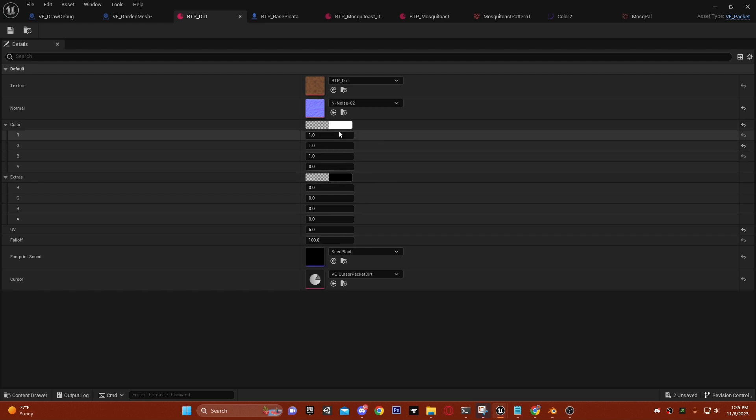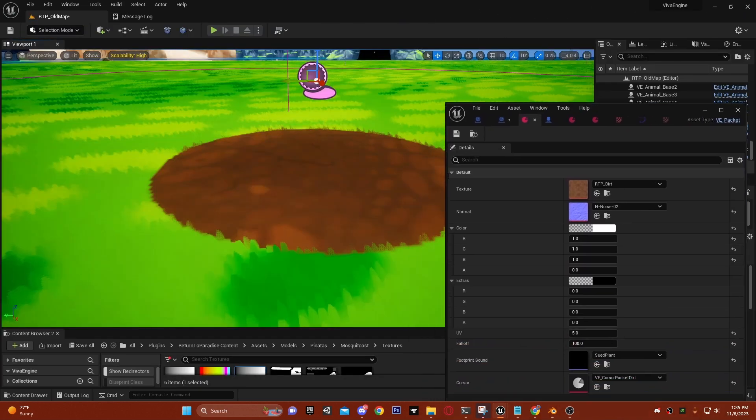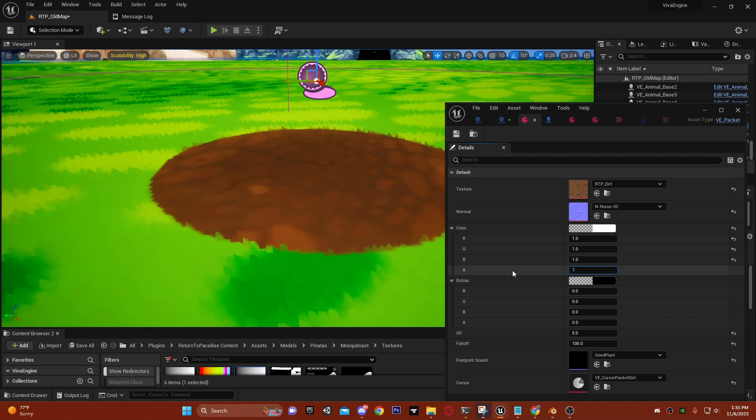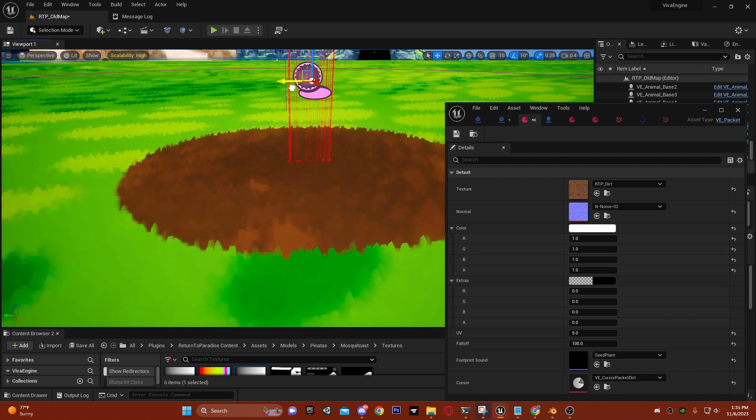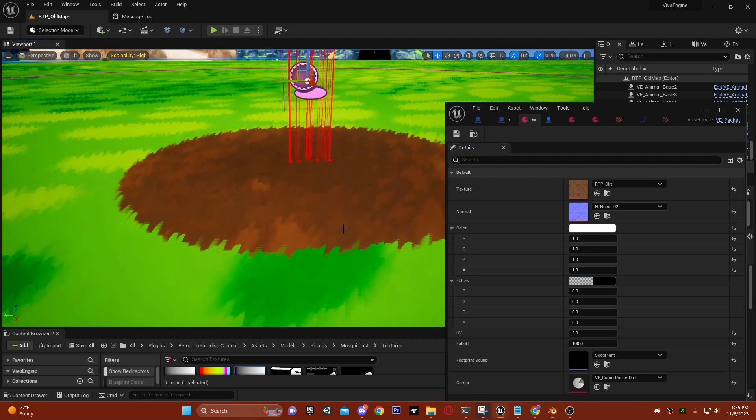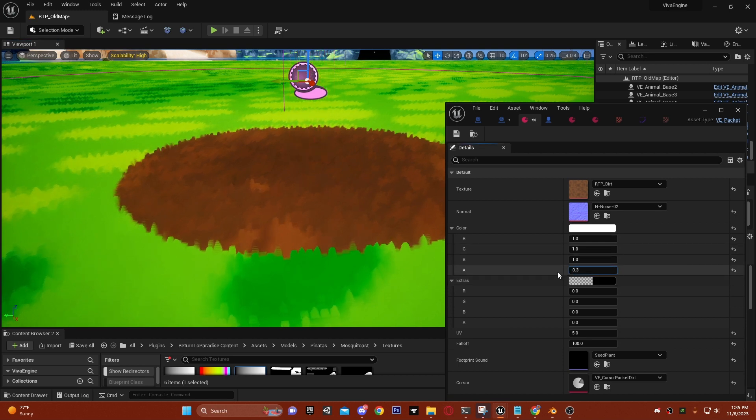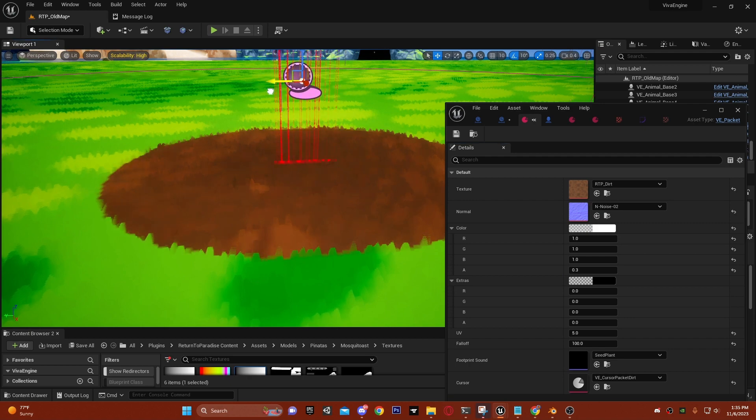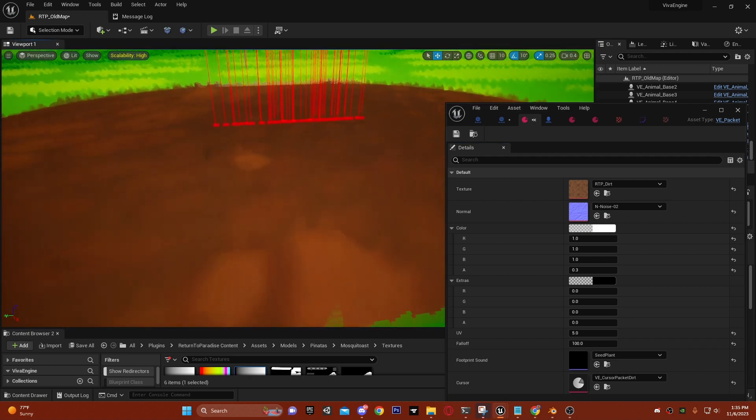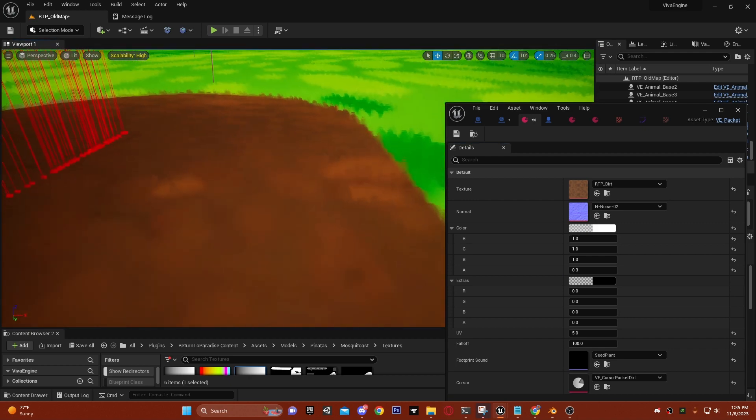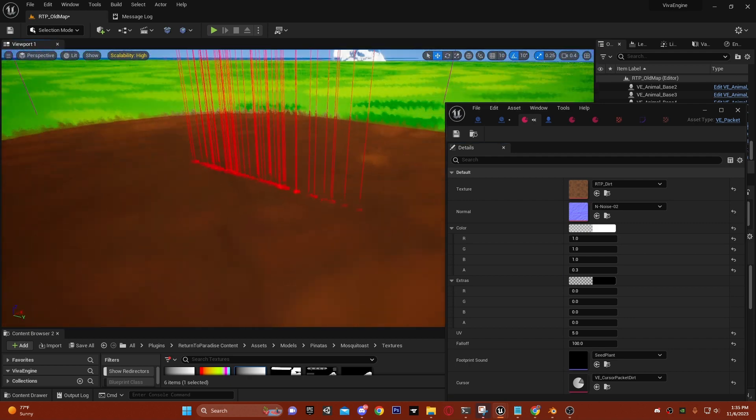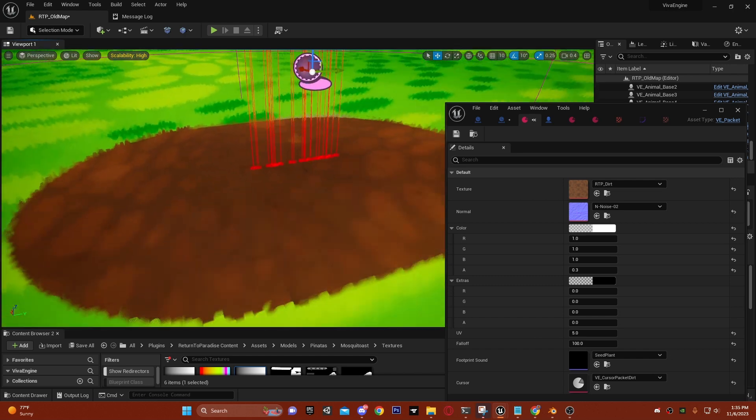The alpha of the color channel can control the transparency of the grass. If I change the alpha channel to one and then draw it back on, you can see that the dirt now has grass. I can change it to 0.3 and now it kind of has grass, but it's hard to see.